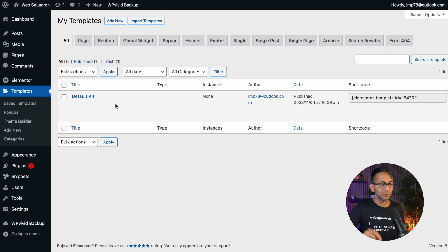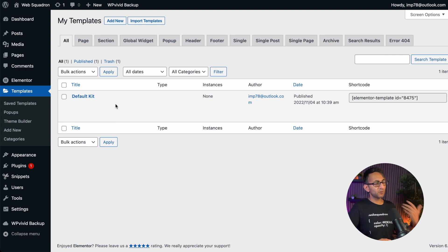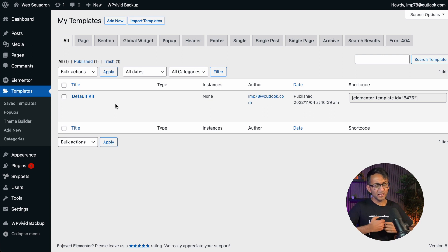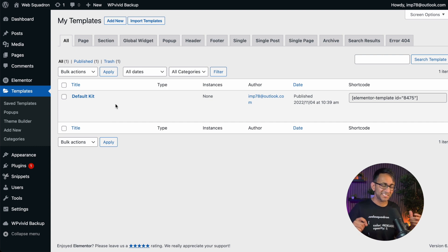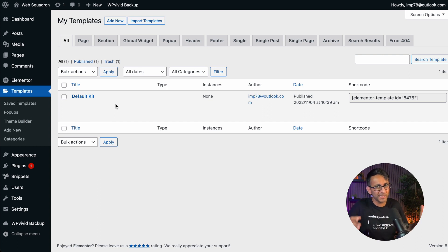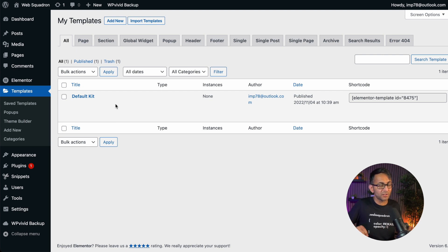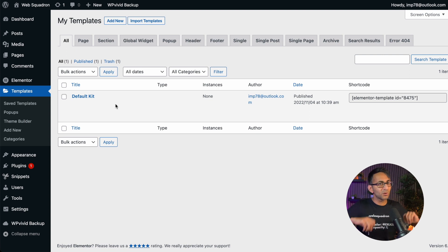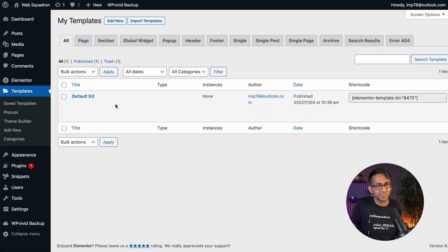Scenario number two is maybe this is a staging site or you've been revising and working on this site over and over again and you've got loads of global colors and styles applied and it's now starting to get a little bit unwieldy. It's getting messy and you want a clean break. You don't want to reset your entire website. You don't want to uninstall and delete Elementor and reinstall. No, you just want to get rid of your global colors and fonts.